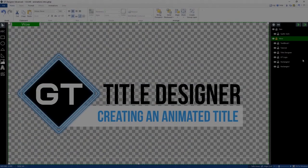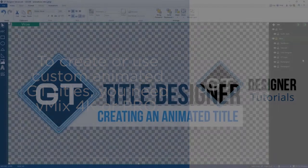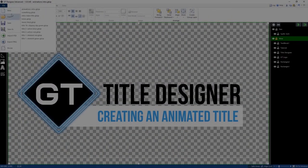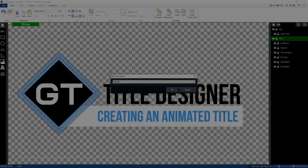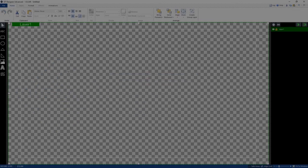In order to create custom animated titles or use the custom animated titles created in the GT Title Designer in vMix, you will need to have vMix 4K or Pro. Let's go ahead and create a new title. Go to New and select the resolution we're going to use — 1080, because that's what we're using today.